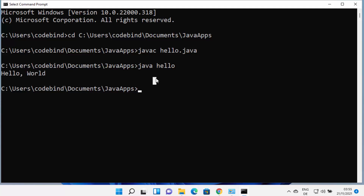This is how you can download, install, and use Java to run Java programs on your Windows 11 operating system. I hope you enjoyed this video and I'll see you in the next one.